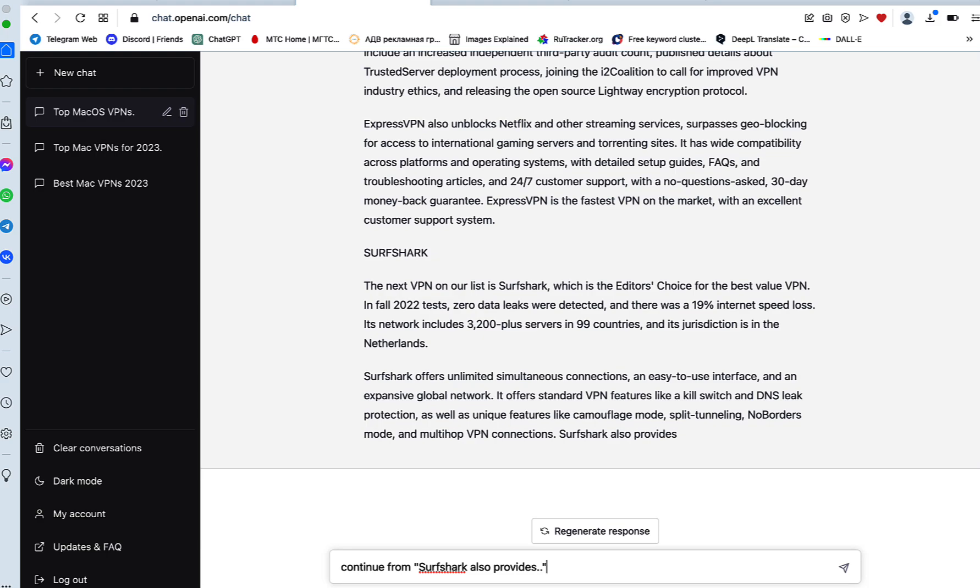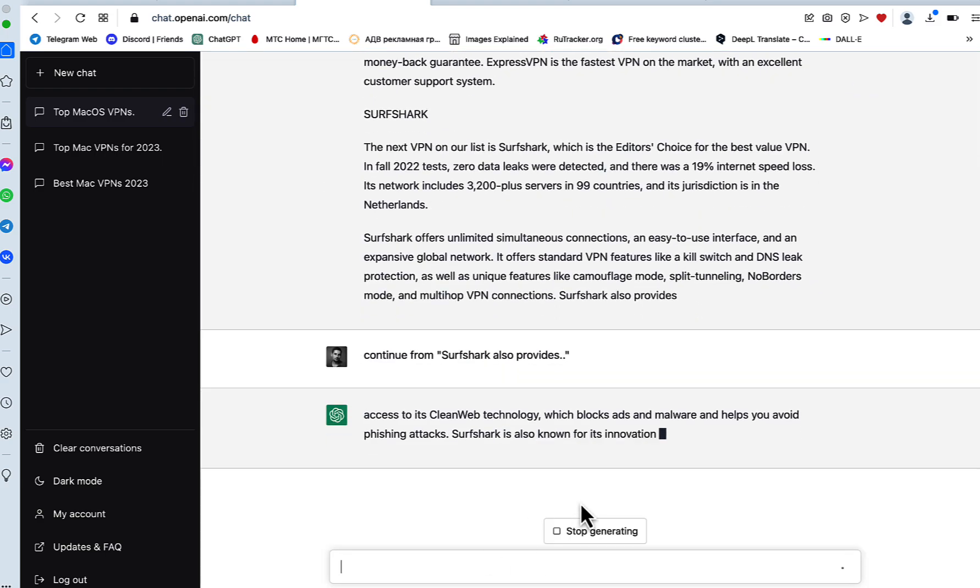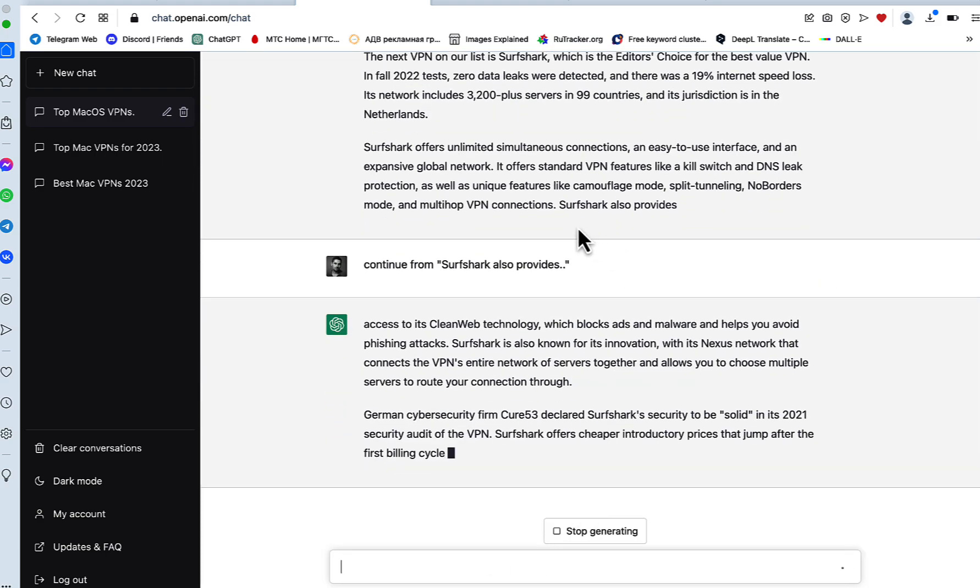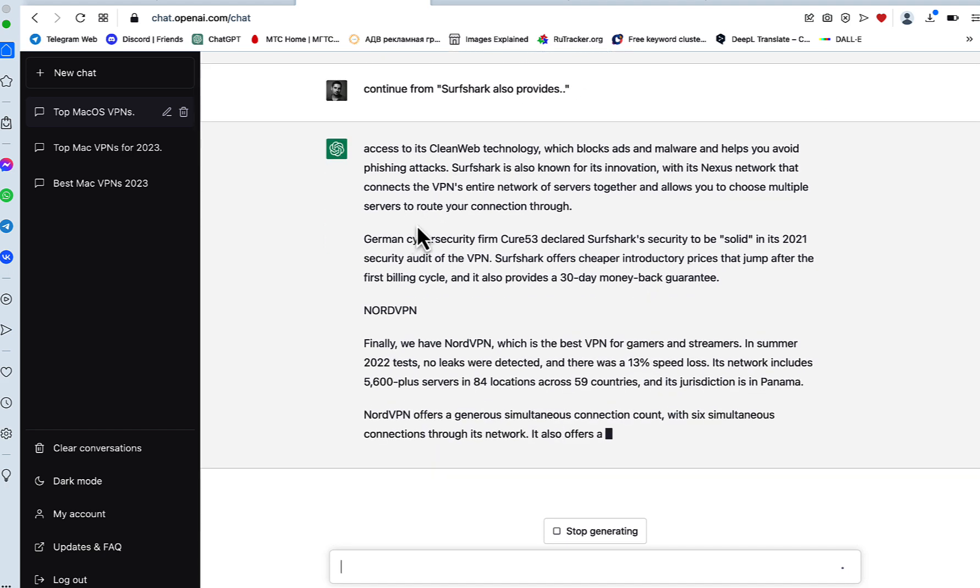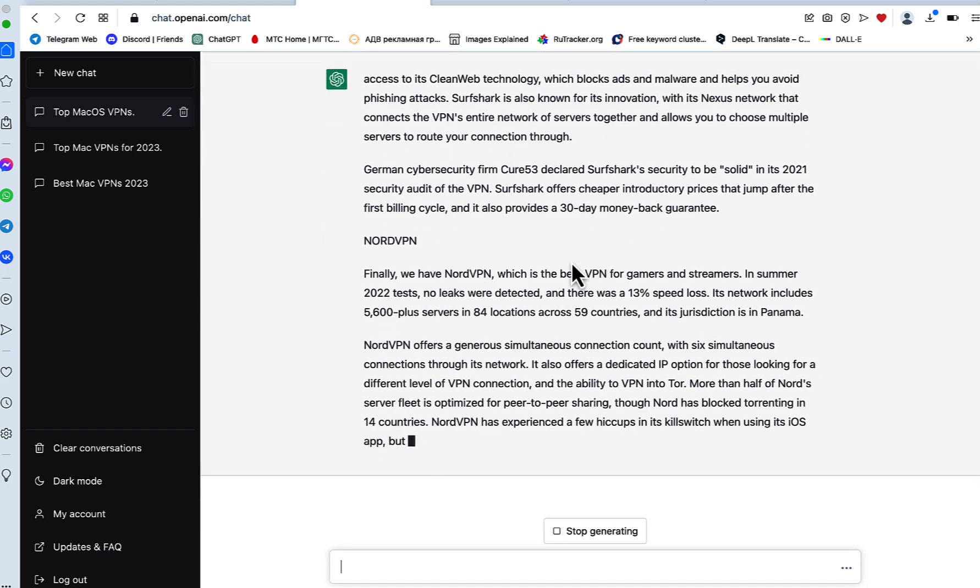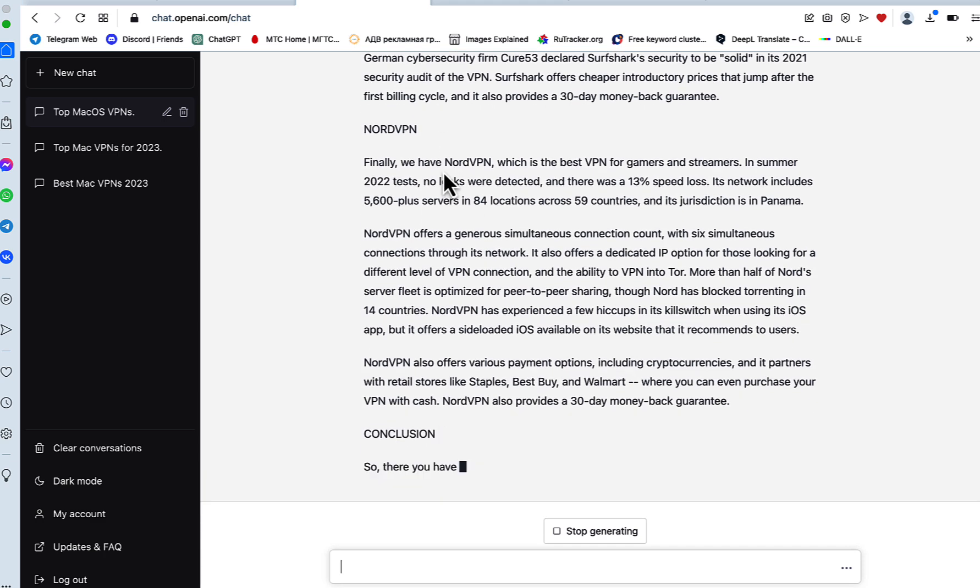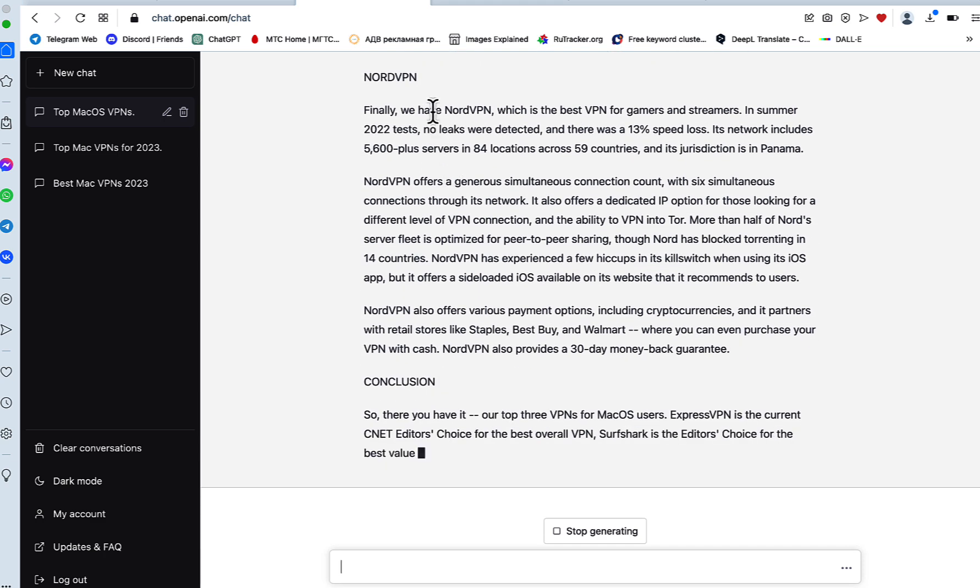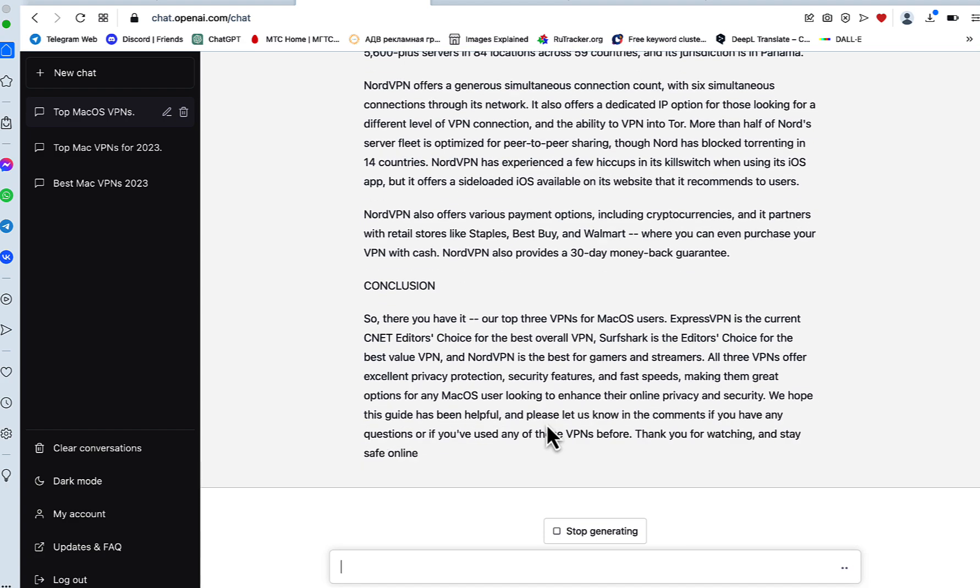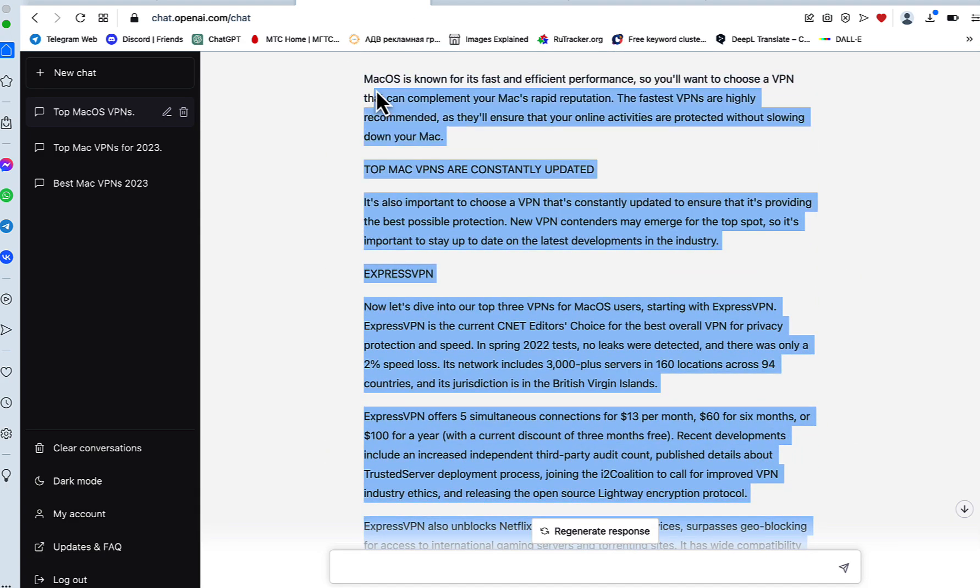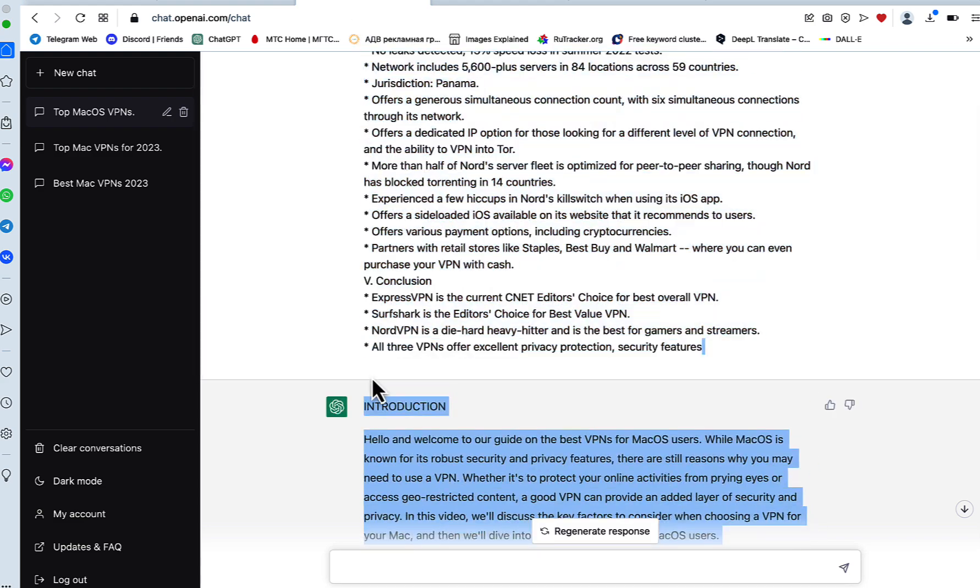And now we can see that ChatGPT continued 'Surfshark also provides access to its clear web technology,' and now it is continuing along the lines of the initial outline, which is talking about the NordVPN and the conclusion. Again, I'm not sure if it's a glitch, but if you are encountering this currently, you can use this trick.